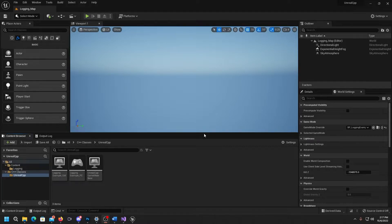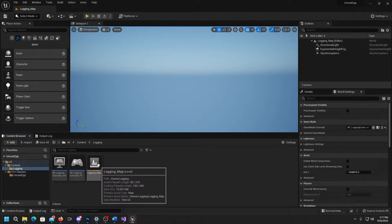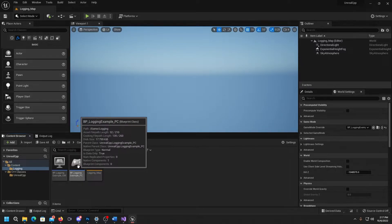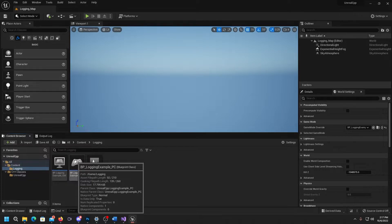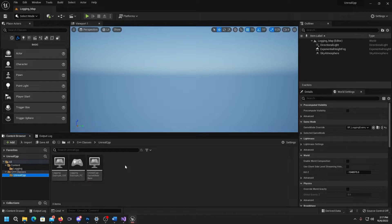Here we are in Unreal, ready to do some logging. Before I started this video I created a little test environment. I've got a map, a game mode, and a player controller, because we're going to use the player controller to drive our logging function. If you need to pause the video and set yourself up with a game mode using a specific player controller, feel free to do so.